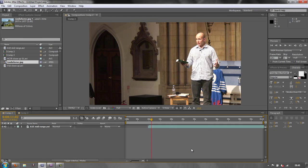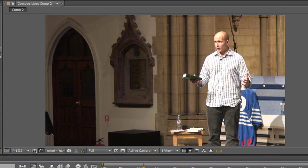We are going to be looking at the colour information of the three channels of the footage that we want to correct - RGB: red, green, and blue. We want to be able to match the colour information from the two cameras we have so that they look pretty much identical as we look at each individual colour channel, which will give us a much better composite and match of the actual footage.